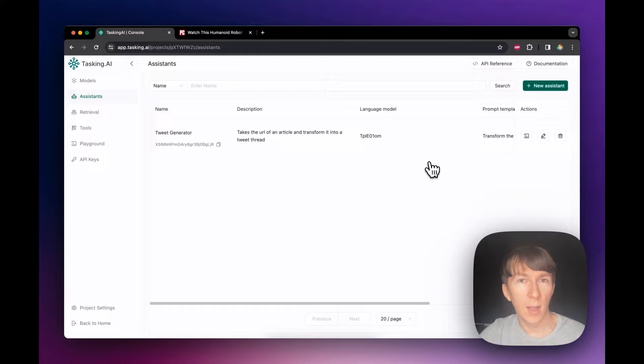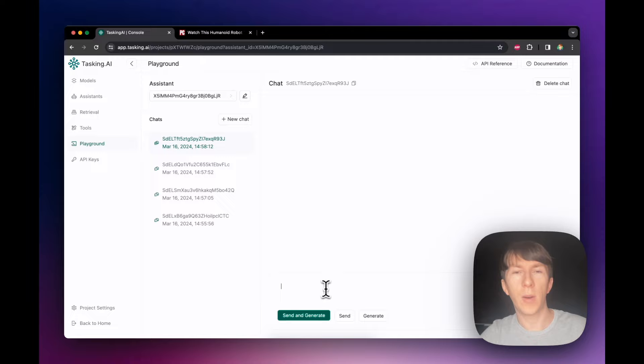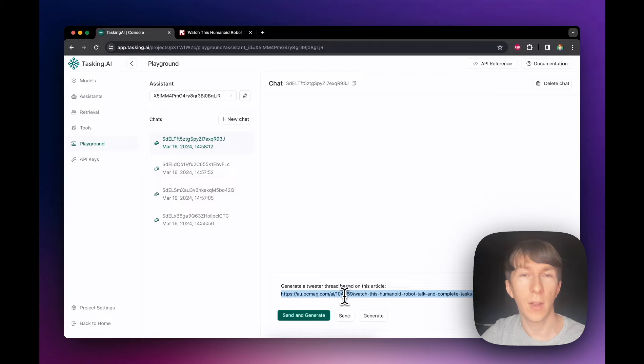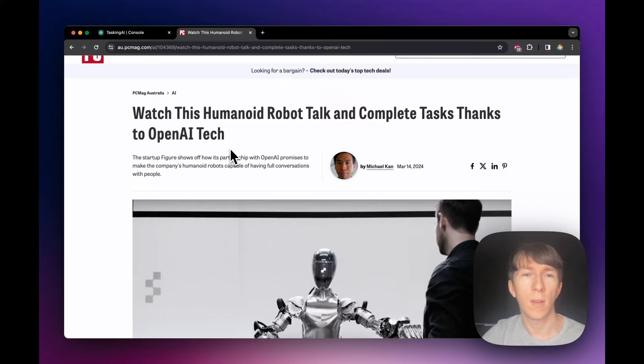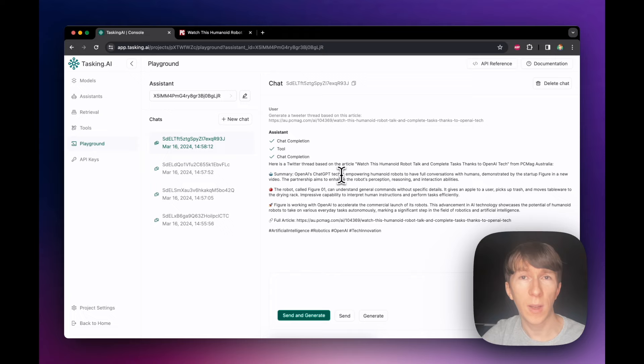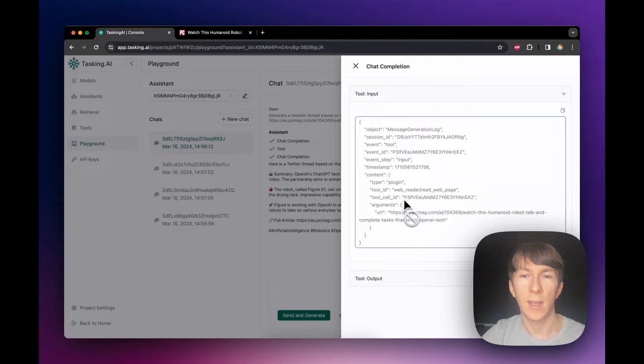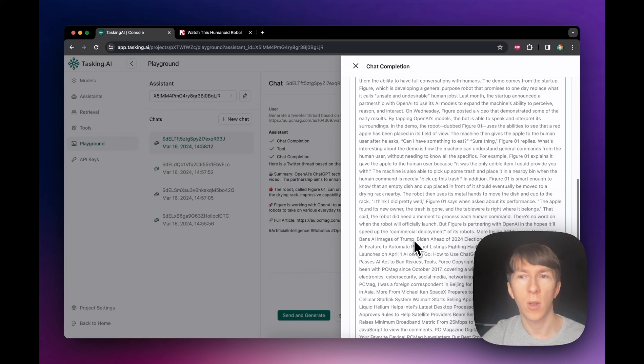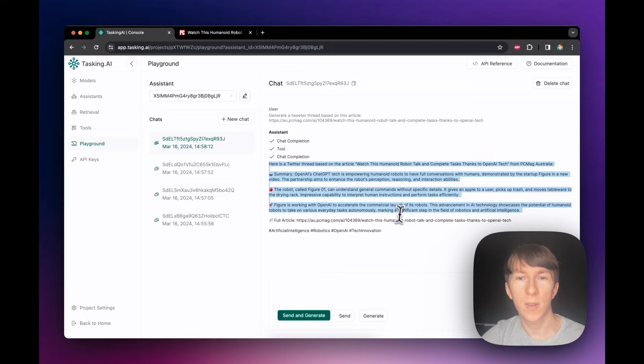I can open the assistant in the playground and create a new chat. I directly type: generate a Twitter thread based on this article, and paste the link — an article about how OpenAI and Figure partnered to create a humanoid robot that can talk and complete tasks. I click send and generate. The Twitter thread is created. I can click on tools to see what's happening under the hood — the input is the URL and the output is the whole content of the article, confirming the tool is actually working. And there I have my first assistant.